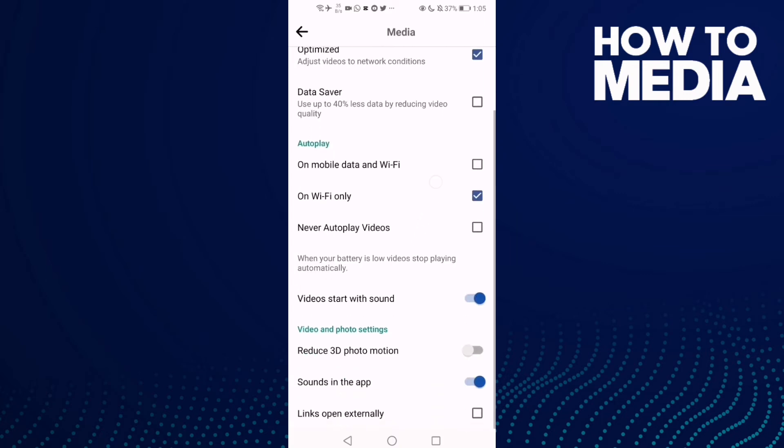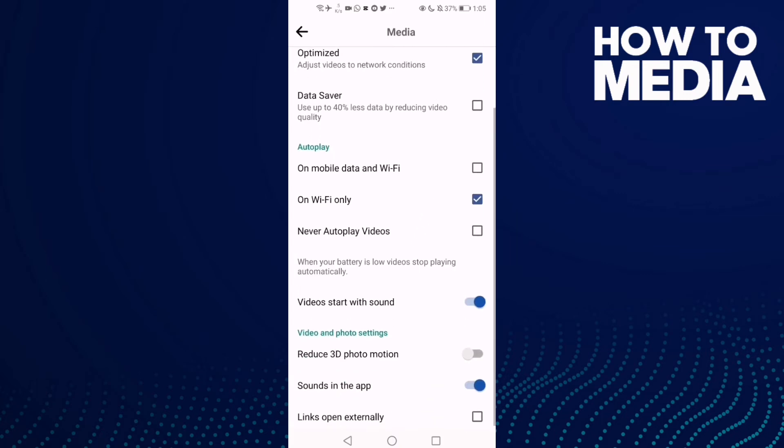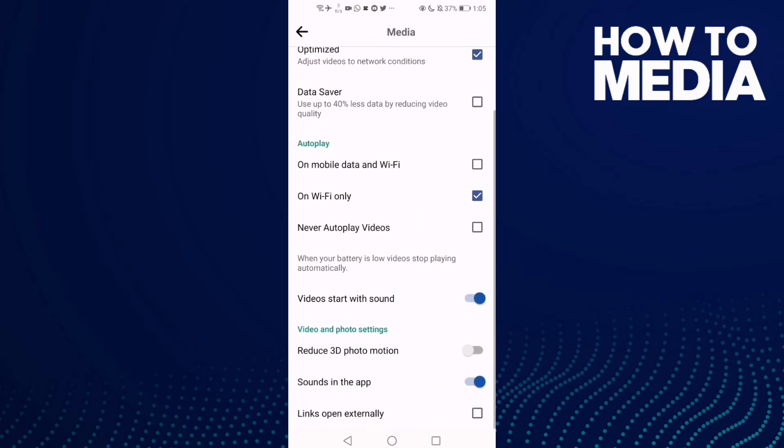Here you will find 'Links open externally'. If you want to turn this on, just one click. As you see, links open externally has been turned on.